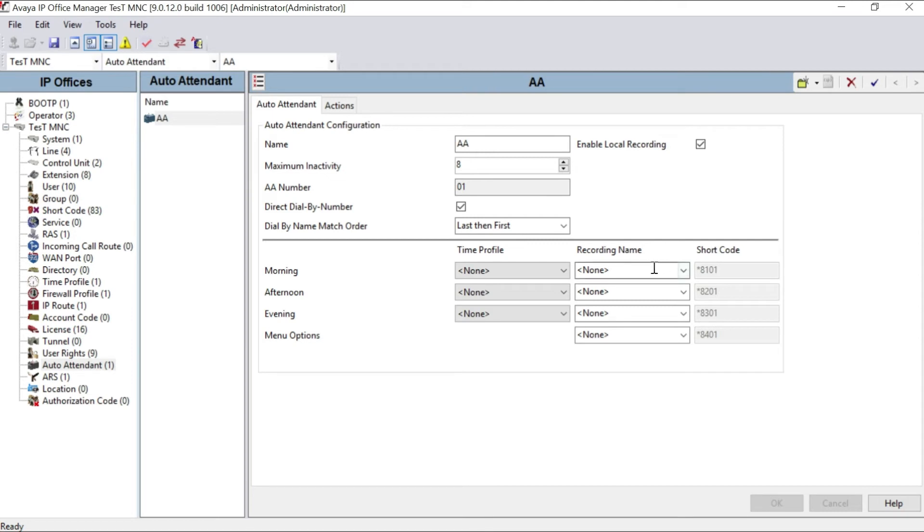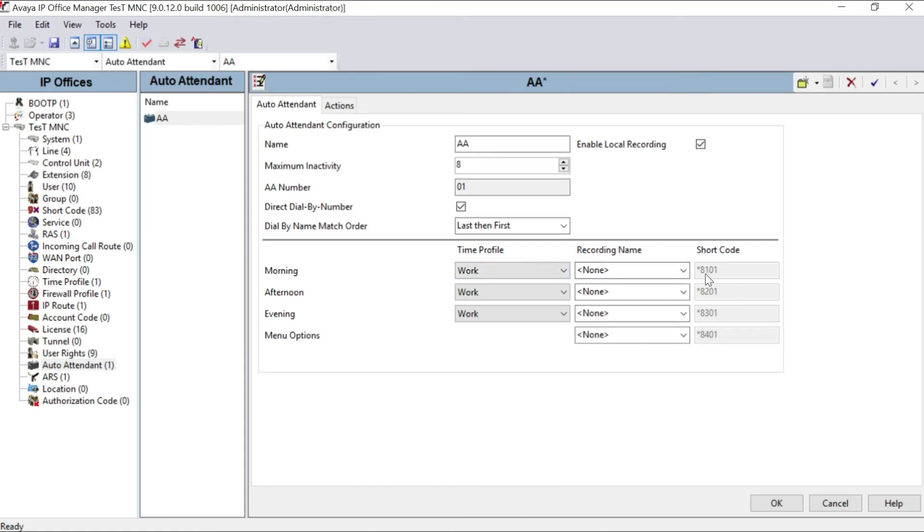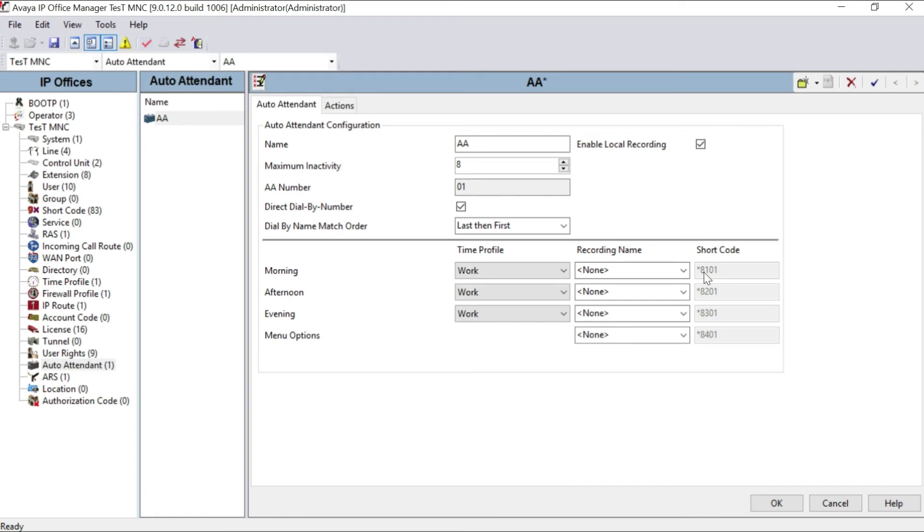So in auto attendant, you can see some shortcodes inside this one. To select the morning profile here work, evening profile work, night profile work, or leave it as it is, no problem. That's not a big deal. Leave it as it is, better. Make it time profile work, and you can see here star 8101, star 8201, star 8301, star 8401 as shortcodes. These shortcodes define that if you dial star 8101, the system will divert to automatic voice response system inbuilt in your embedded voicemail, and it will guide how to record the message, how to edit the message, how to delete the message, everything from the telephone itself, from the telephone which you are connected with Avaya IP Office 500 V2.